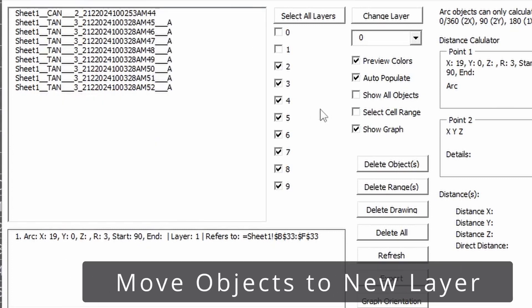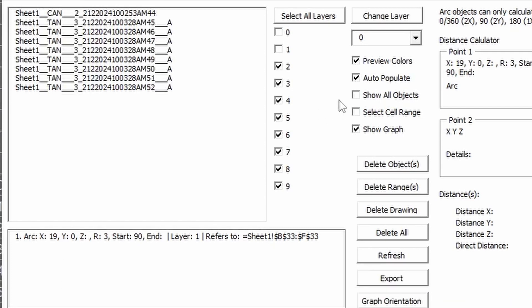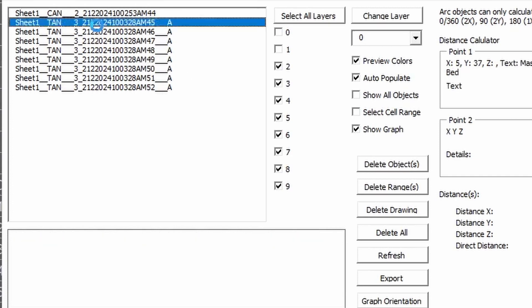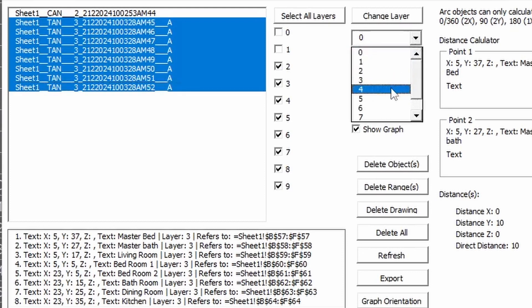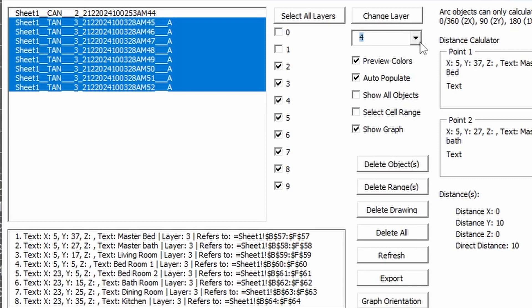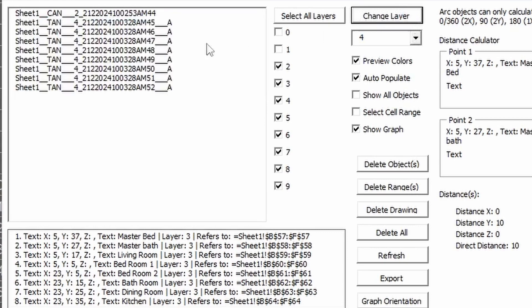If you want to move objects from one layer to another, you select the objects you want to change. For instance, I want to move all the text from layer three to layer four. You select the objects, go to the little drop-down menu, change it to the desired layer number — layer four — hit Change Layer, and it will loop through and change all of those to that layer.